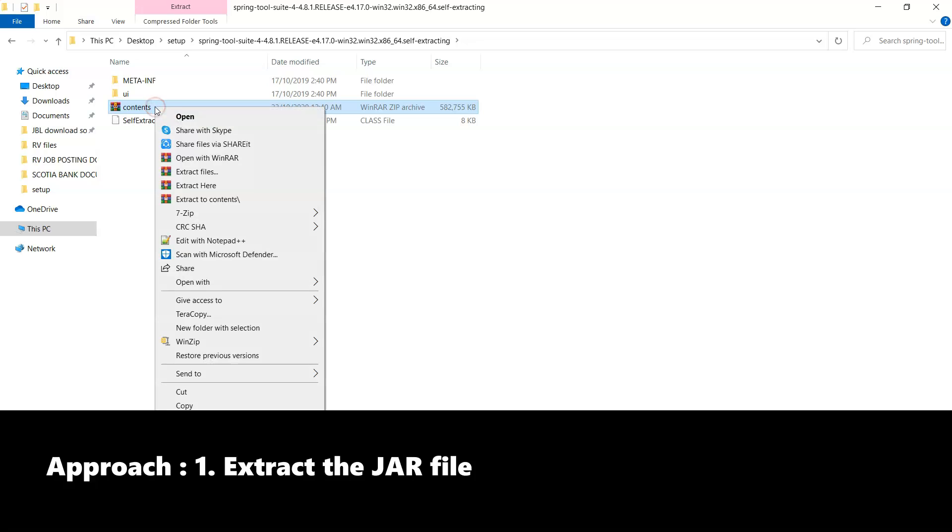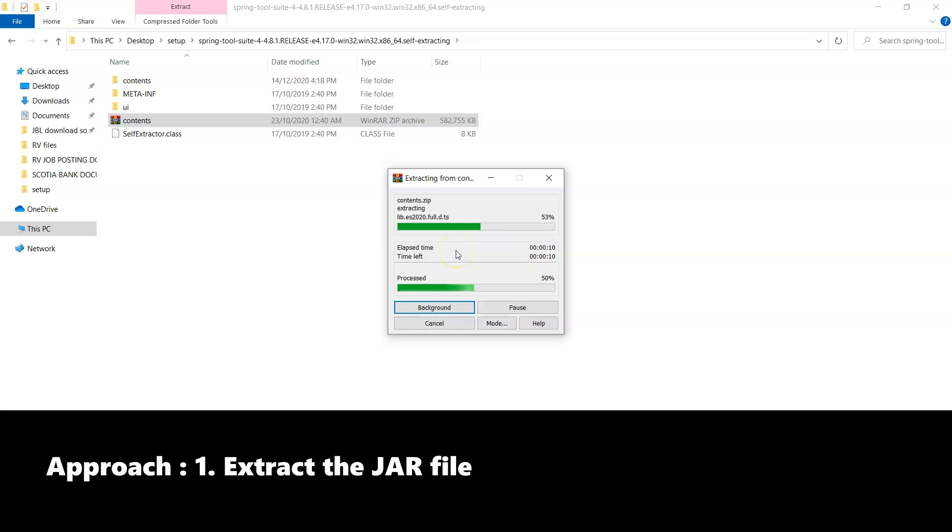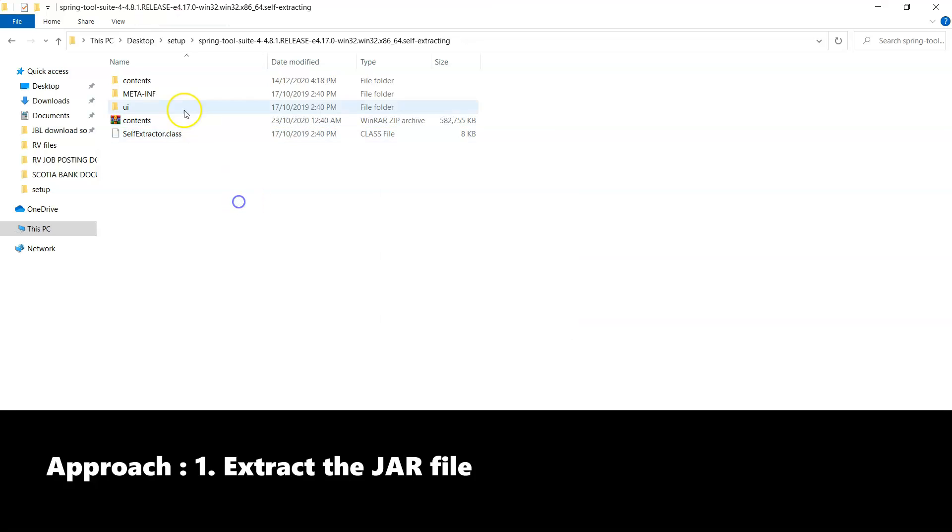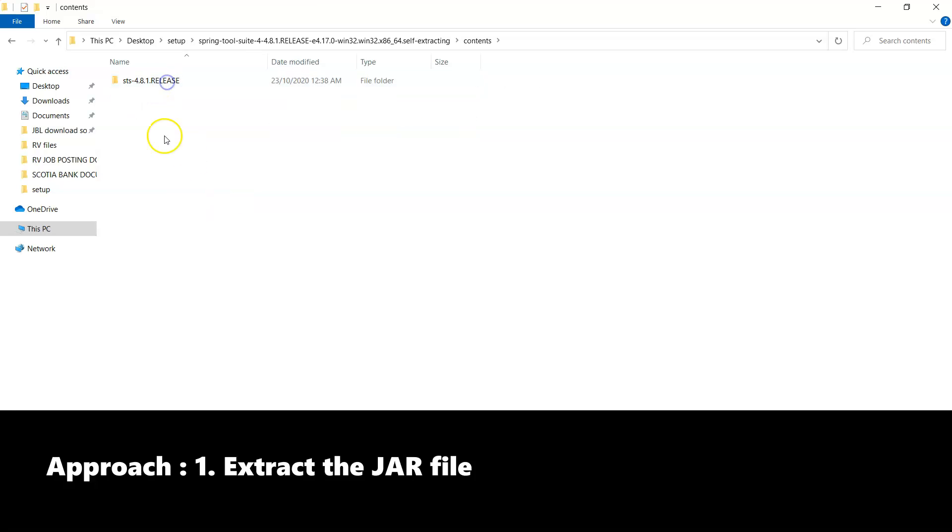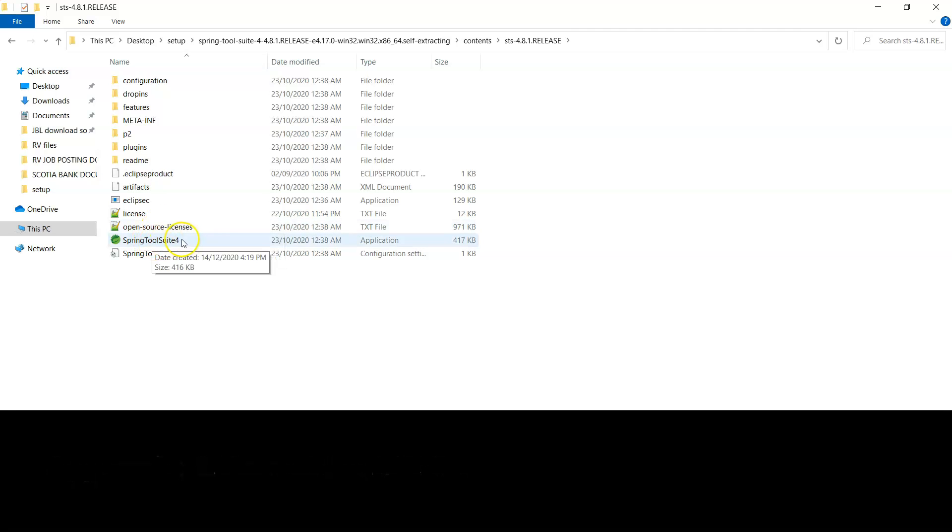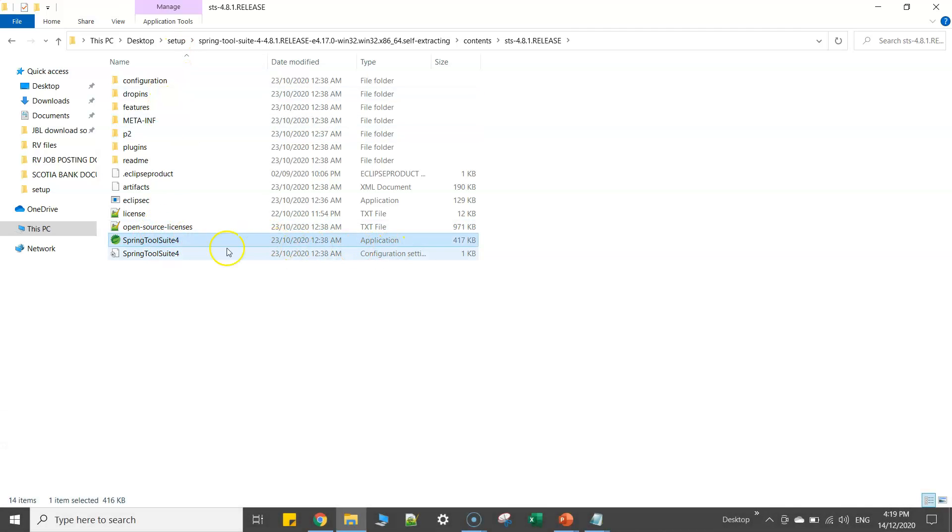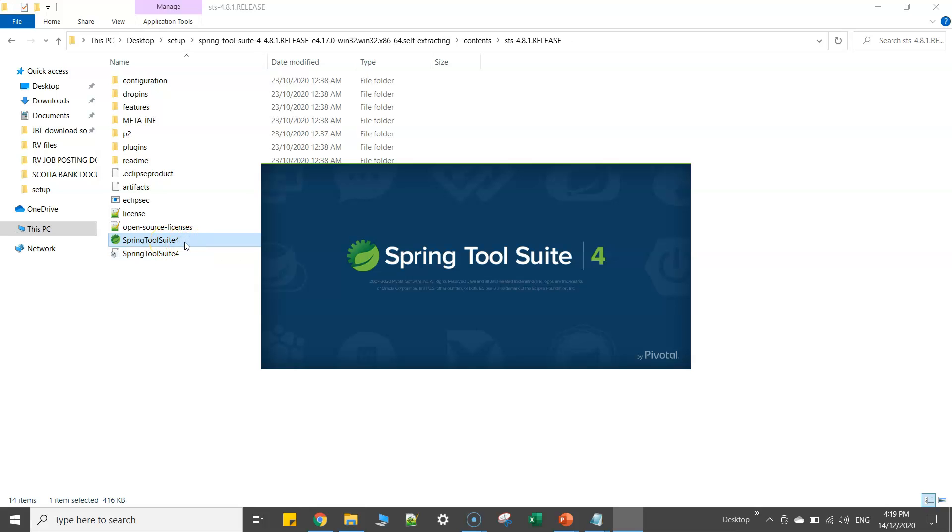I'll just need to extract this one as well. This is quick, should not take much time. But I prefer the second approach and I'll show you why. So if I go to contents, here I'll see STS release 4.8 and here is my folder called STS plugin.